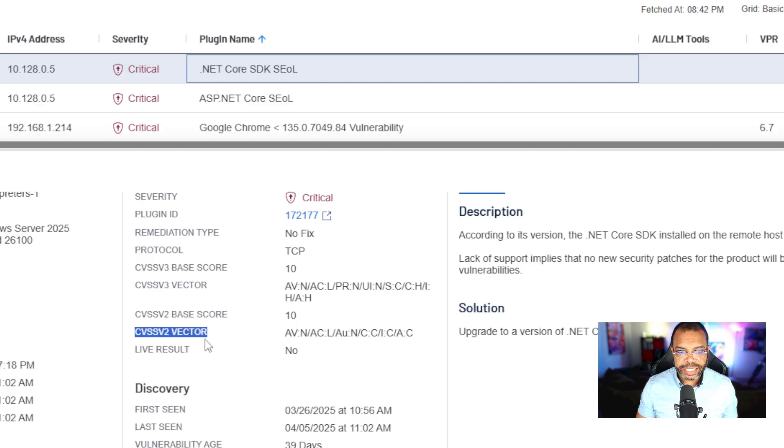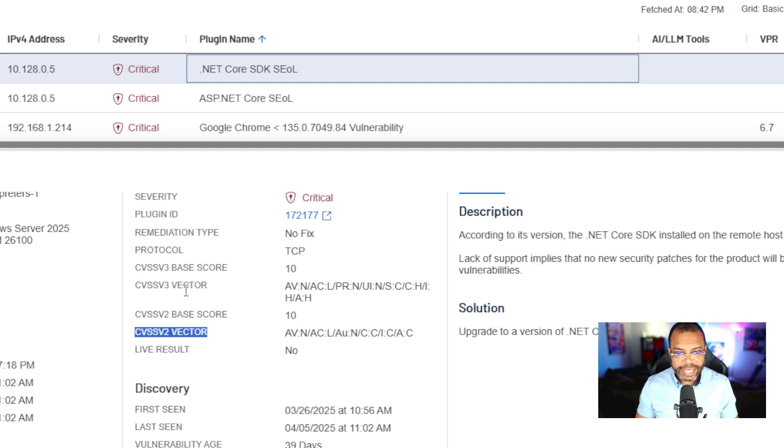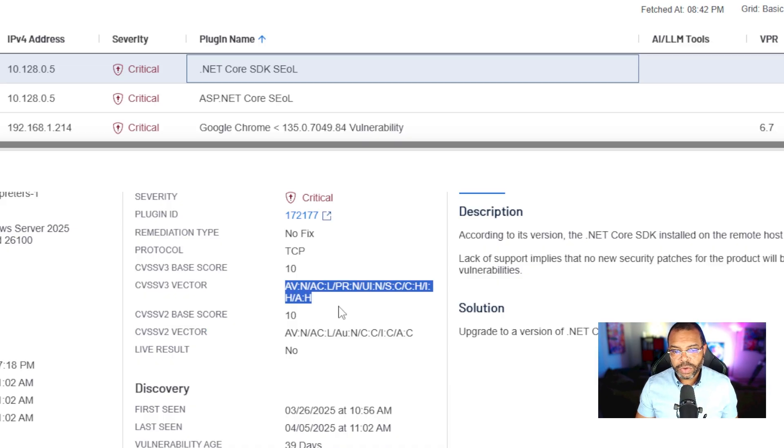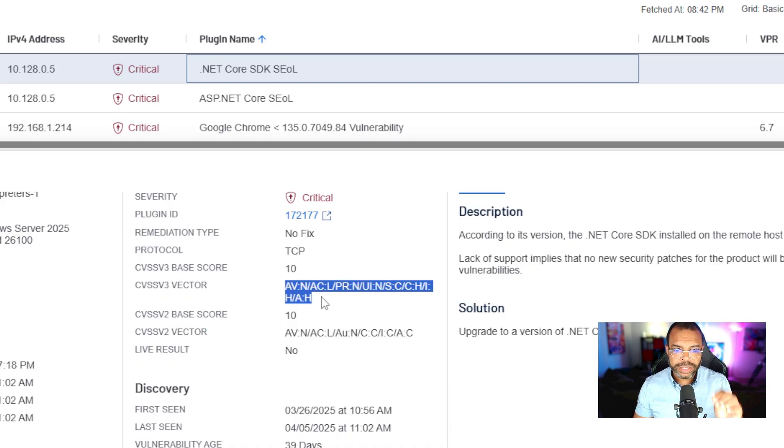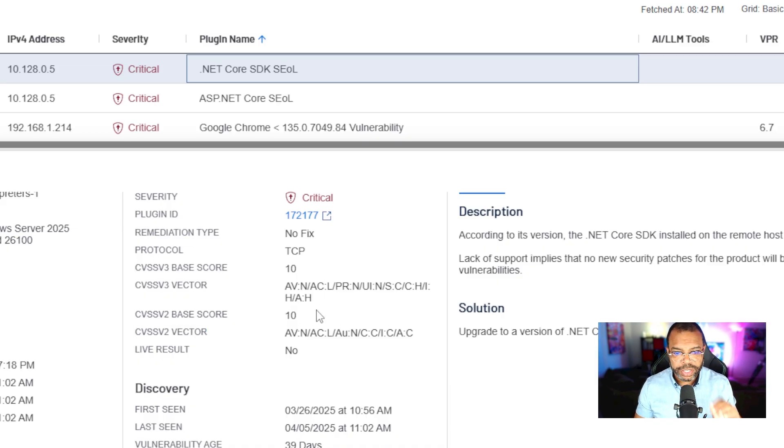Right now this doesn't mean anything, but in a couple of seconds this is going to be very clear exactly what this is.